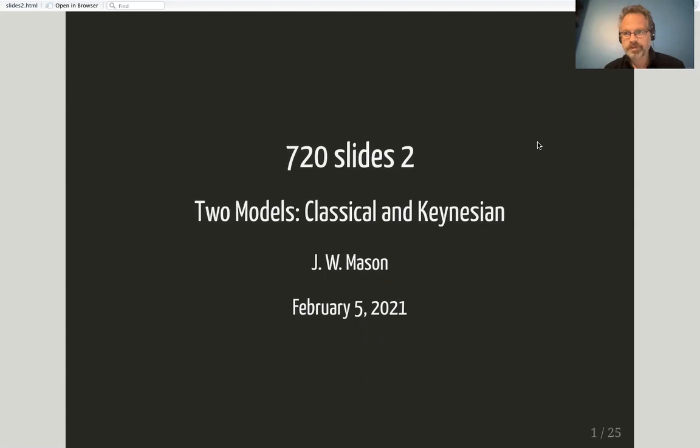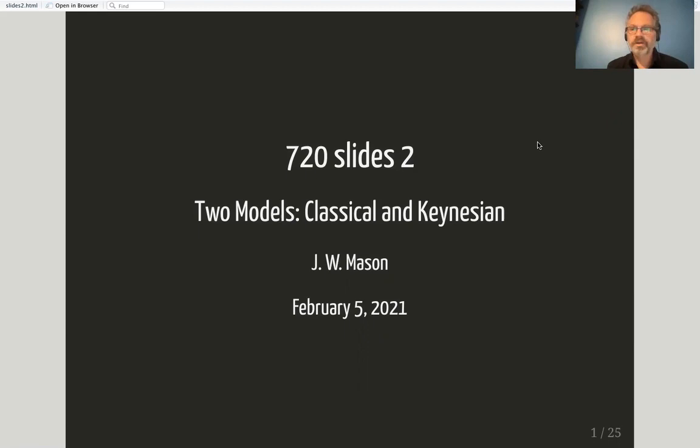Understanding that the positions actually held on the various sides of these debates are much more complex and diverse than we can capture in two simple models — but nonetheless, the distinctions between these models do really point up some critical cleavages in the way people historically have thought about the economy and continue to think about it today.